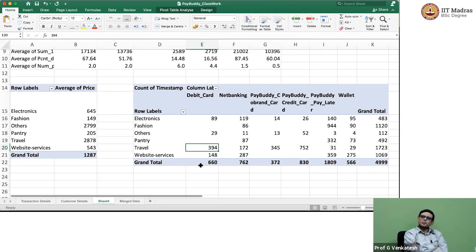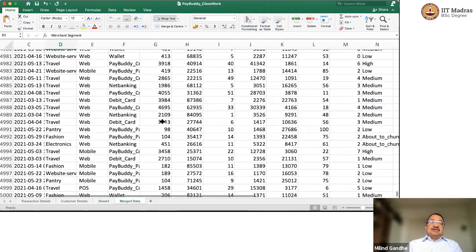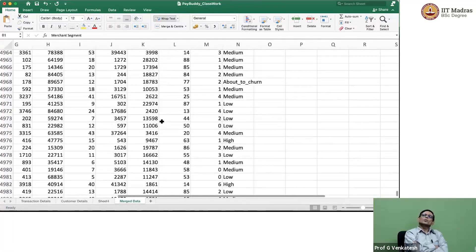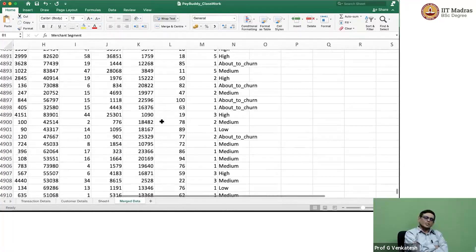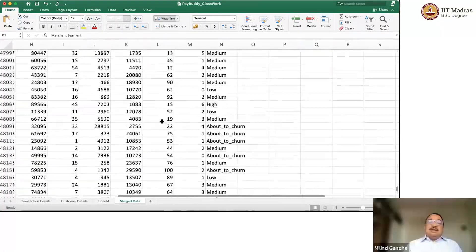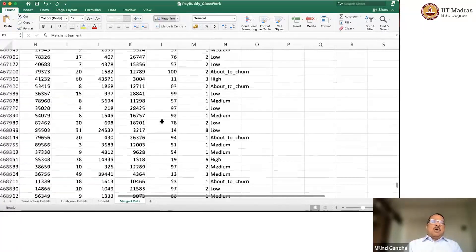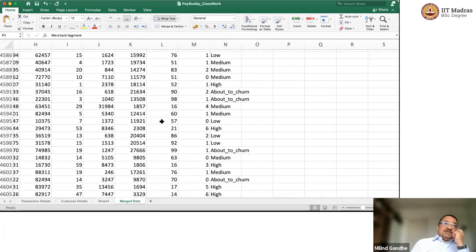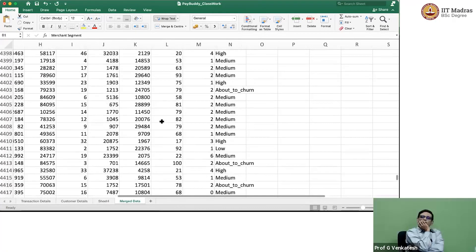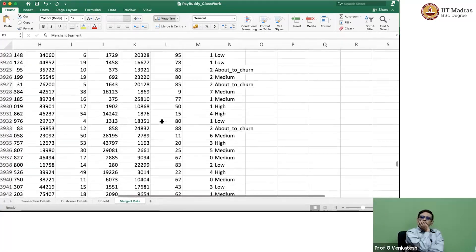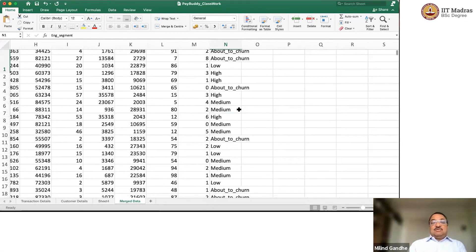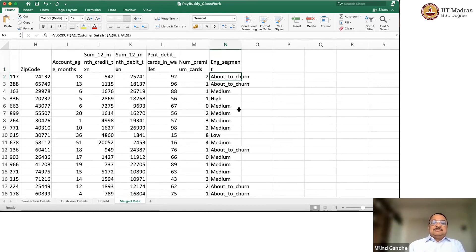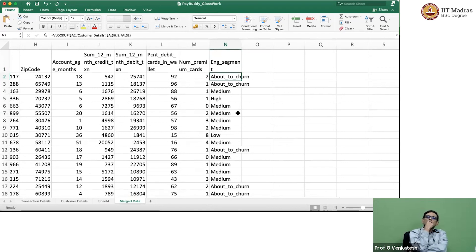We can also look at perhaps engagement segment with funding instrument. What is that engagement segment? Engagement segment, GV, if you remember Venkat was saying, was about low, high, medium, about to churn, how often does the person use pay buddy in the last 12 months?